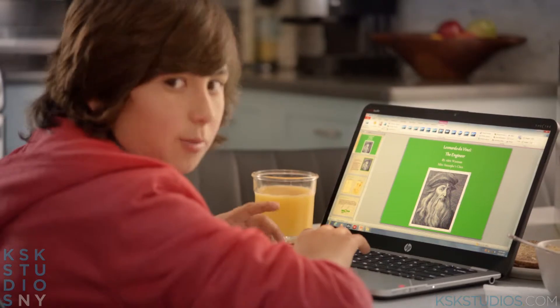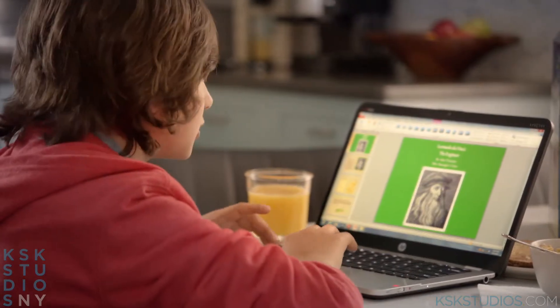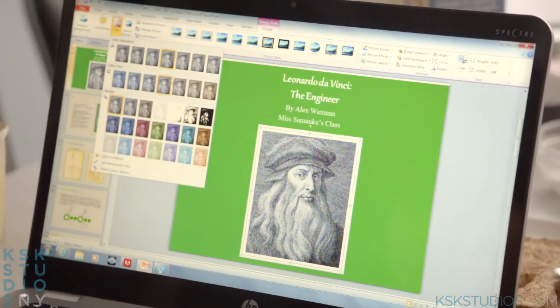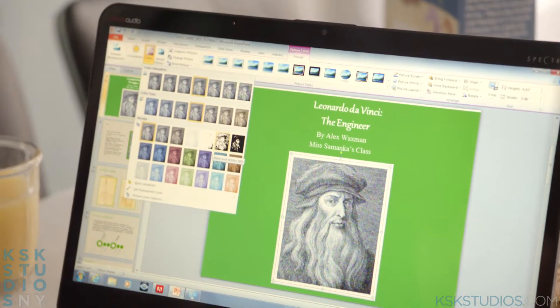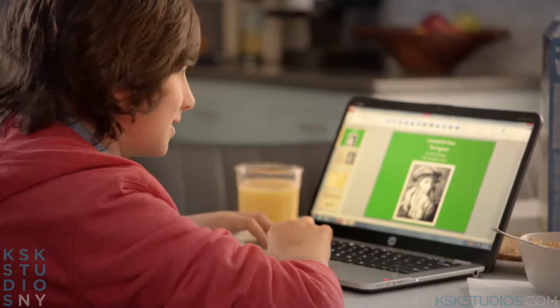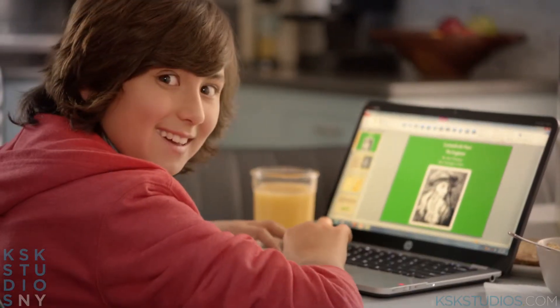I found the self-portrait of Leonardo. If I go to effects, I can make his beard really pop out because he has a really crazy beard.